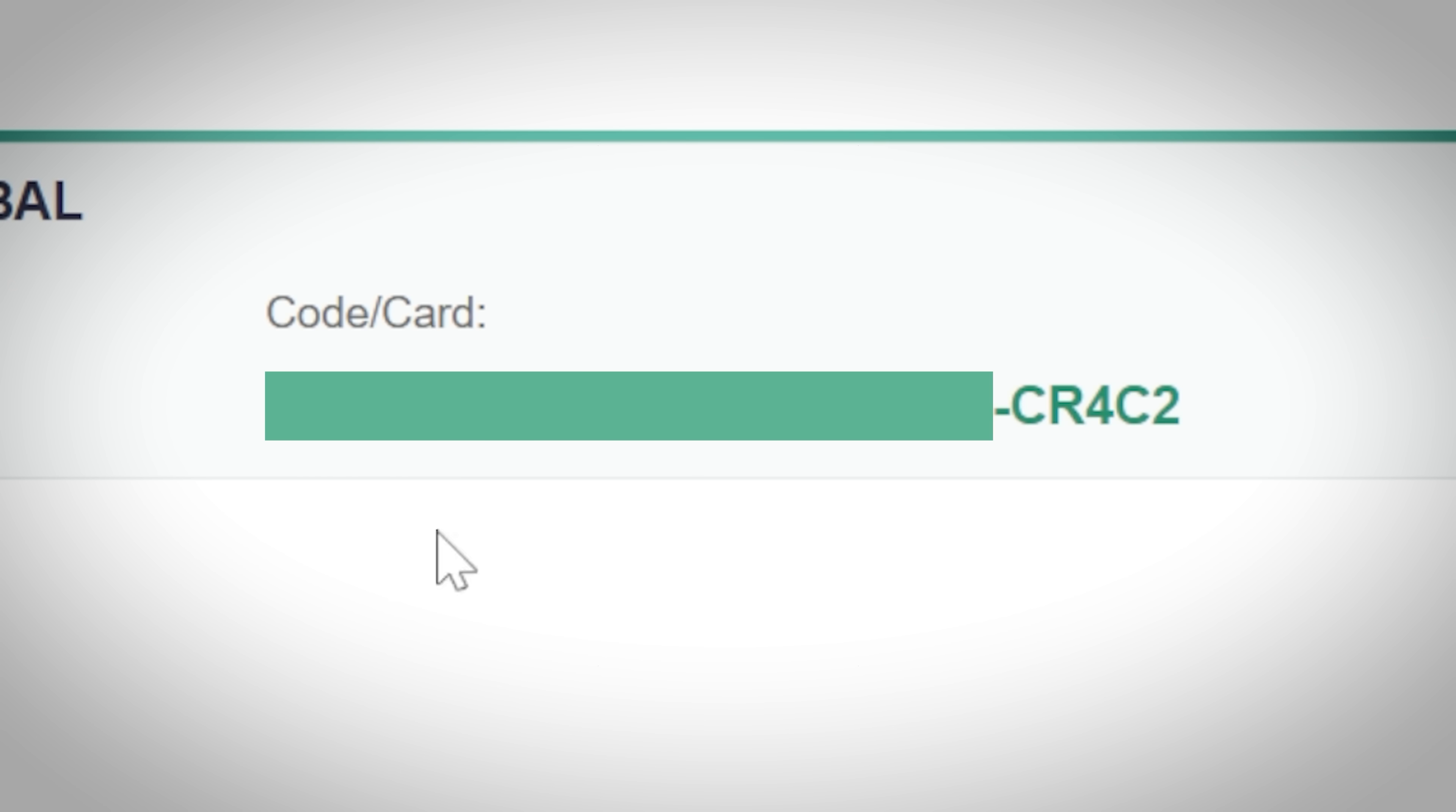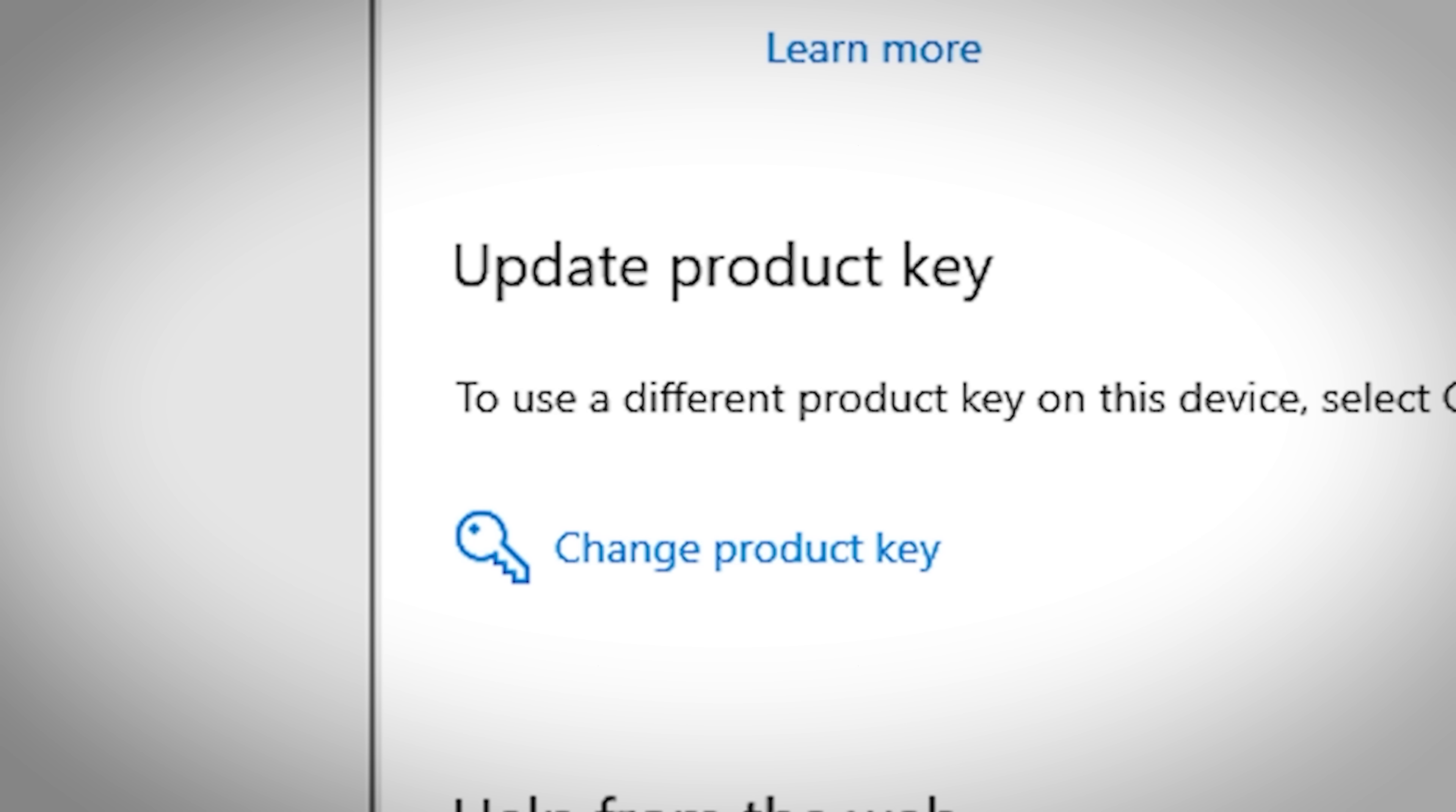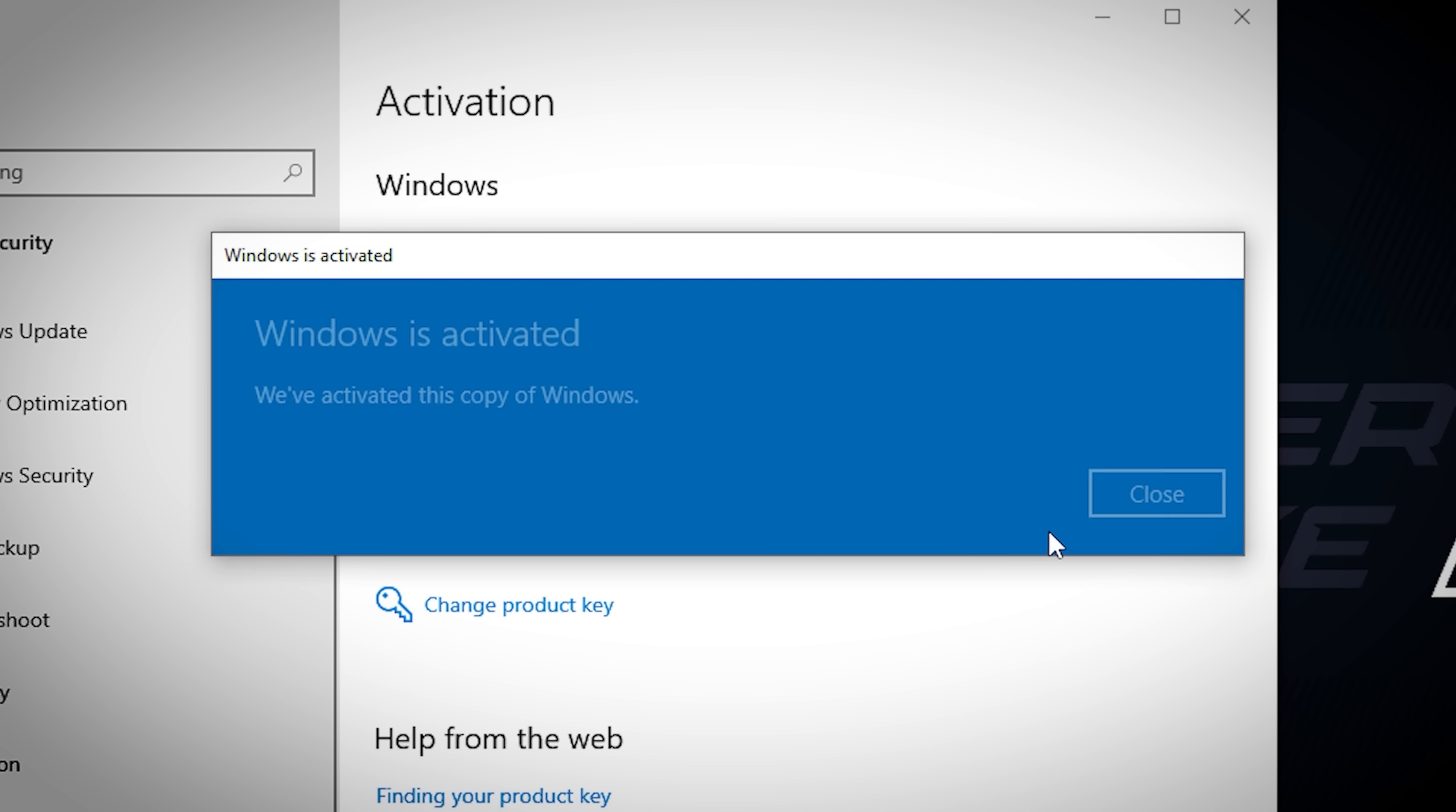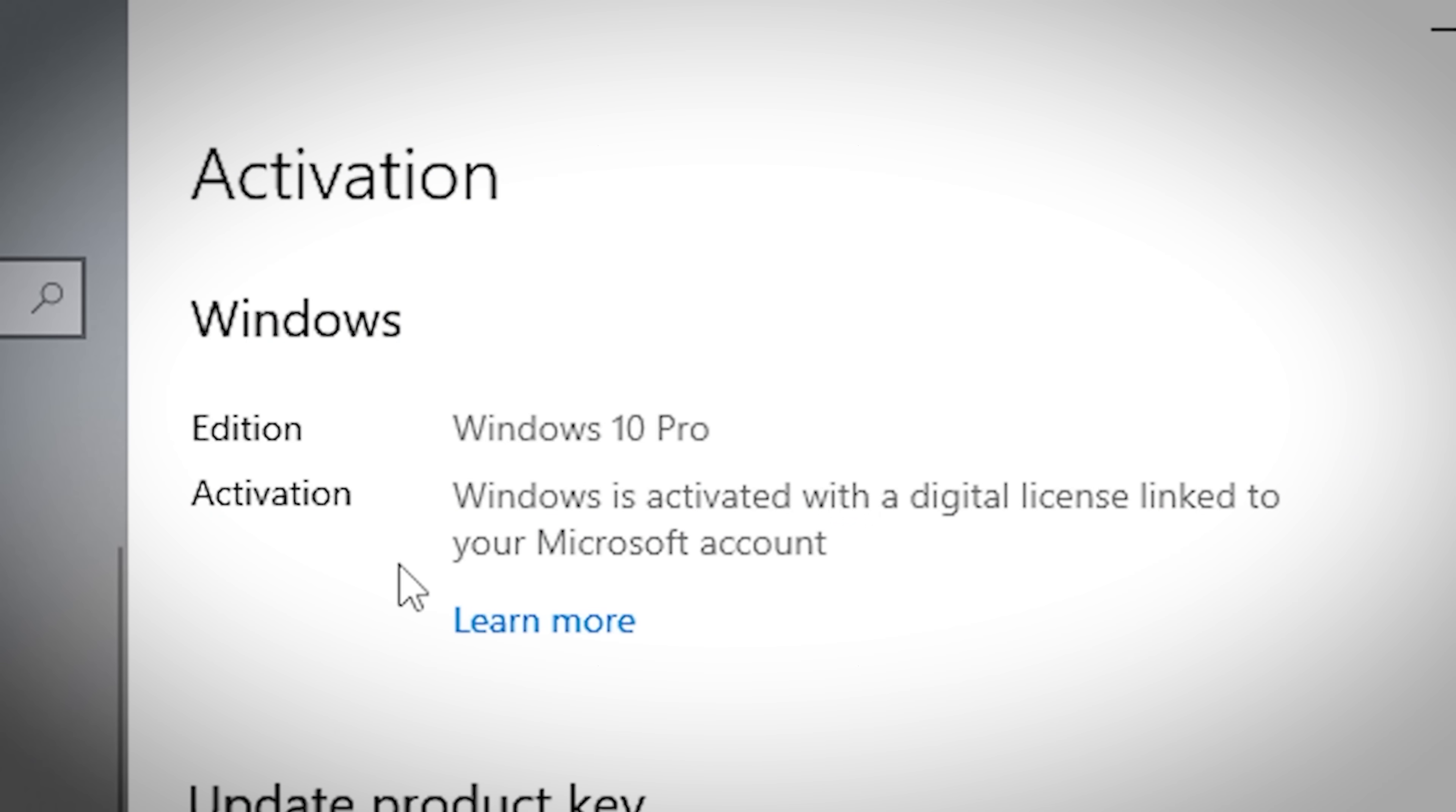Once obtained, navigate to the activation tab within Windows settings. You can get there quickly by typing activate in your search tab and clicking enter. From here, click change or add product key, paste your code, allow Windows to run its checks, and then click activate. Give it a minute. You should notice that watermark disappear along with a message that Windows has been successfully activated if everything goes as planned.